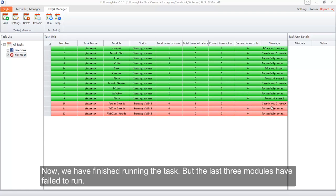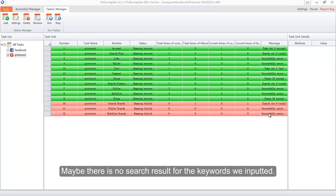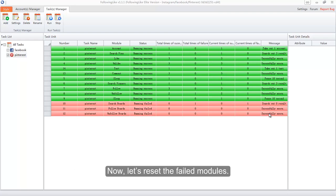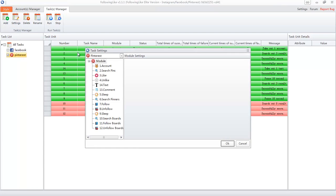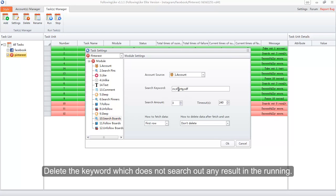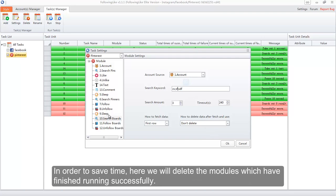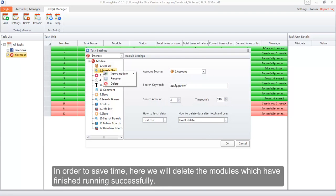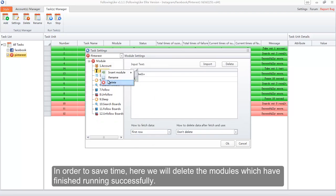We have finished running the task, but the last three modules failed to run. Maybe there was no search result for the keywords we inputted. Let's reset the failed modules and delete the keywords that did not return any results. To save time, we will also delete the modules which have already finished running successfully.